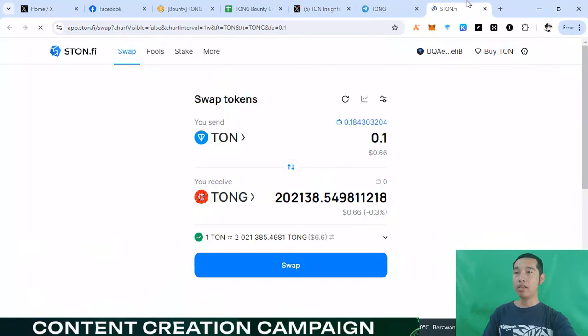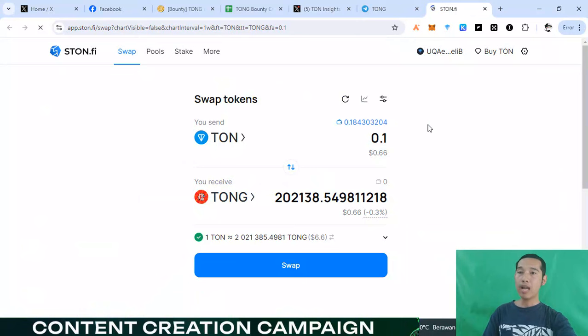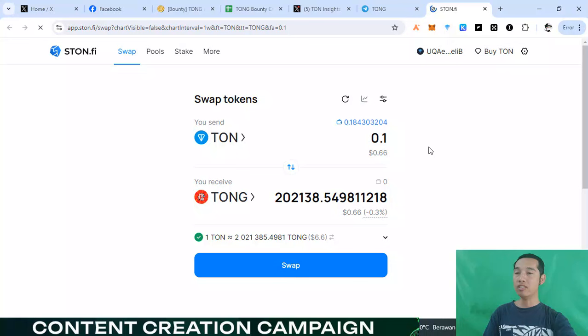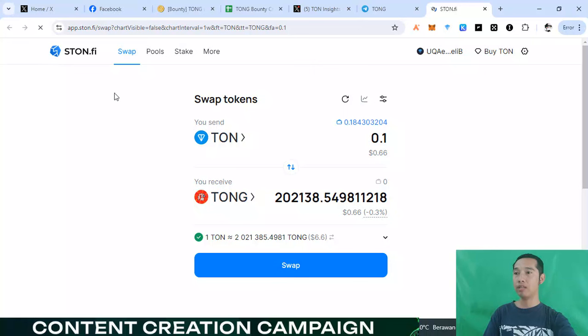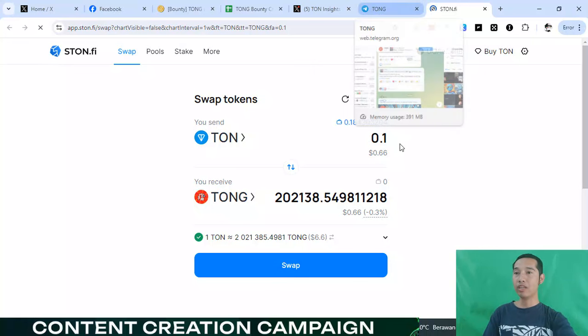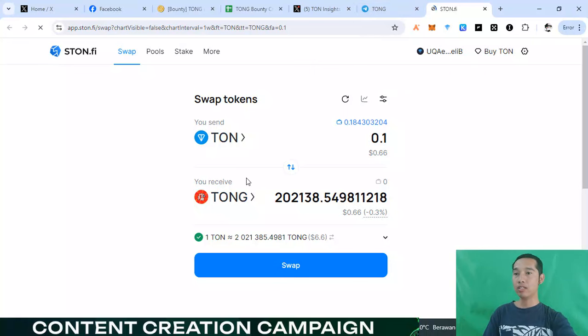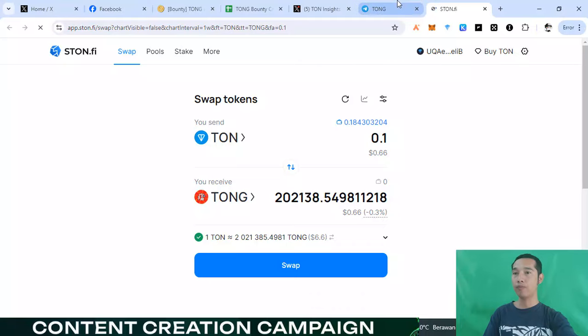You can buy this token with Tom fee right now. But you need Tom caper wallet, install on your PC or mobile right now. And the next, you can copy your smart contact and you can paste on Tom fee application. So very good. And you can find this Tom and you can swap or buying token right now.